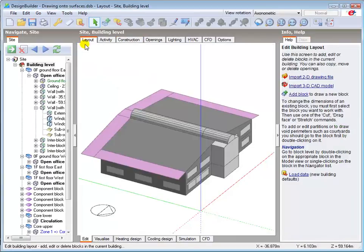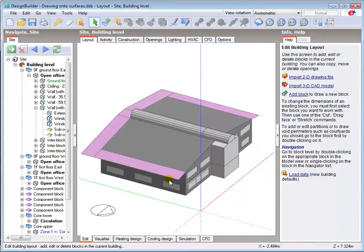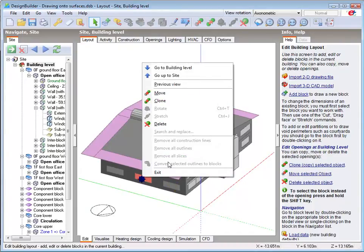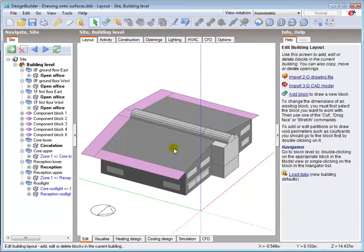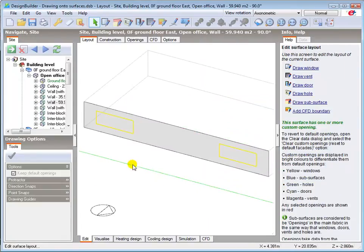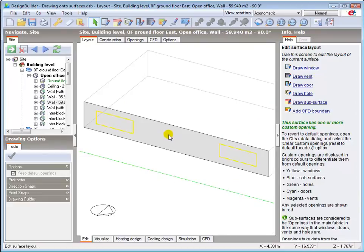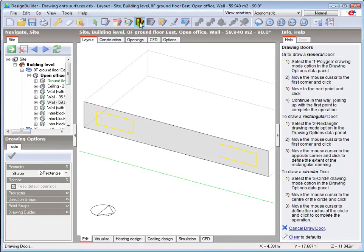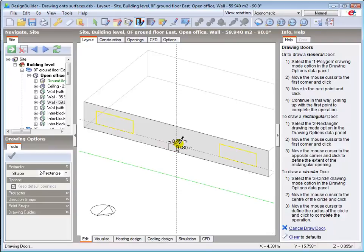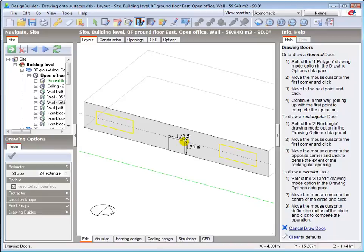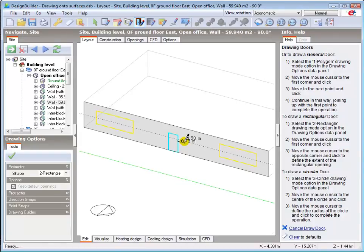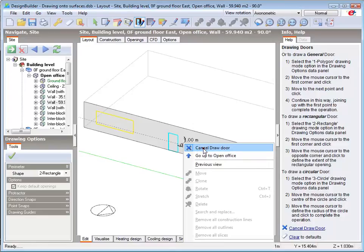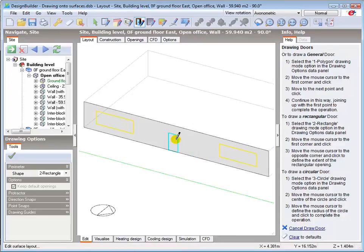I'll draw a door onto the east facade of the ground floor east block, replacing the centre window, which I'll now delete. Double clicking on one of the existing windows takes me directly to the surface. Then I select the draw door tool. Left click to define the start point. Type in the horizontal and vertical dimensions of one metre by two metres. So one, space two, and press enter to create the door, which we can see is coloured cyan, here.